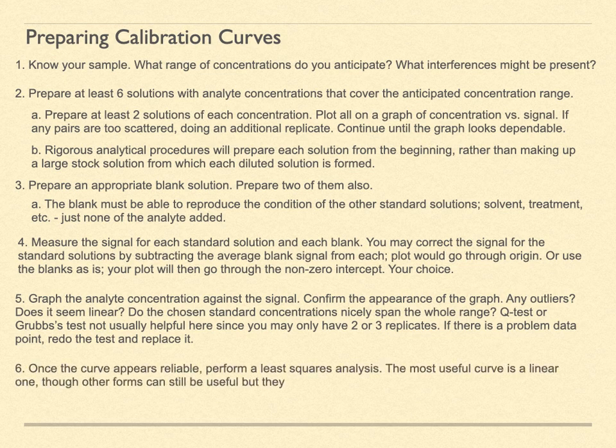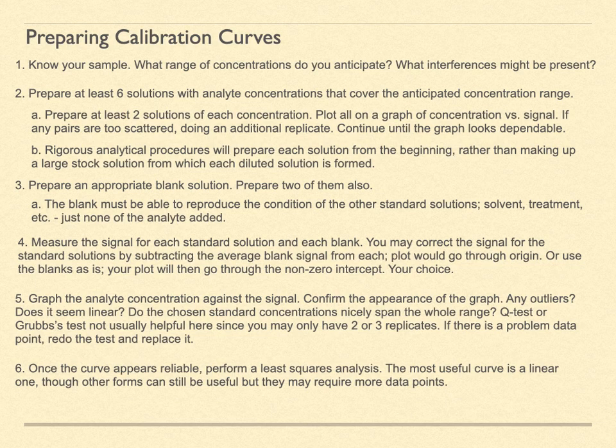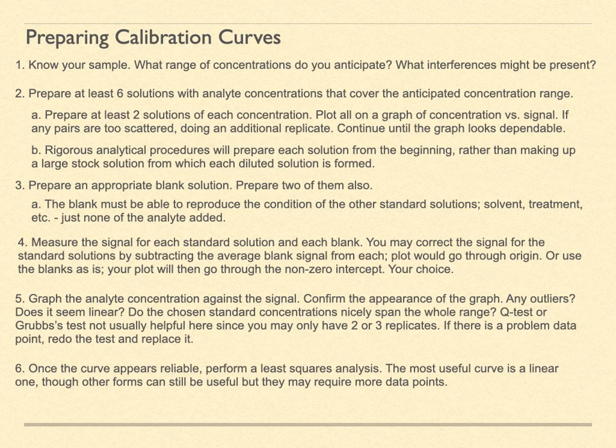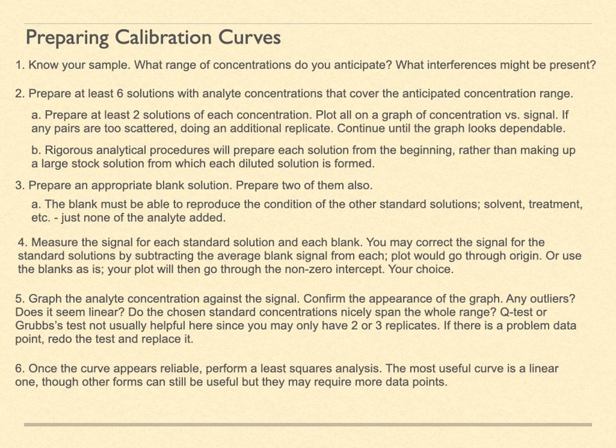Graph the data as analyte concentration versus signal. What does it look like? Are there any outliers? Does it seem linear throughout the range? Does the curve lead to a good fit of the data? And finally, perform a least squares analysis on the data. Hopefully, it fits well to a linear response. But if not, a higher order polynomial or an exponential or logarithmic model may fit better. Experience and knowledge about your analytical experiment can guide your choices. Much of what we will be doing will be with linear models.